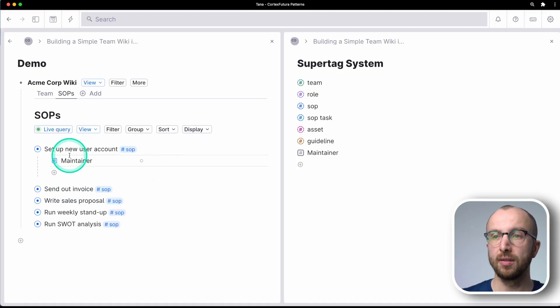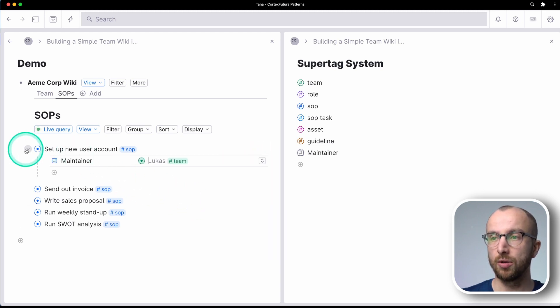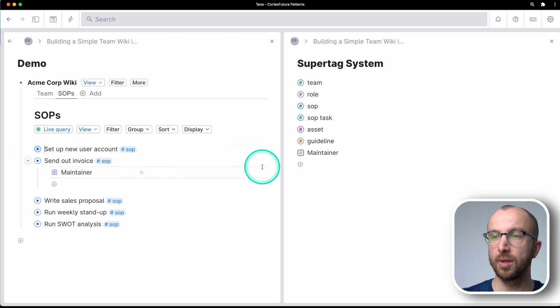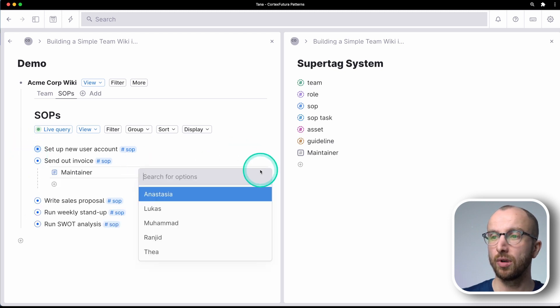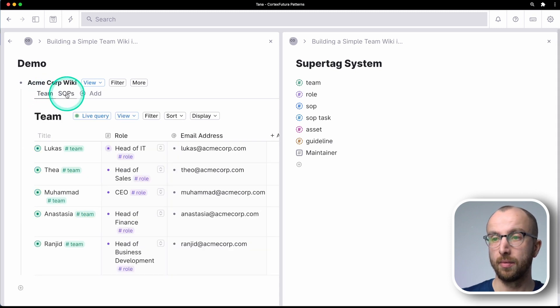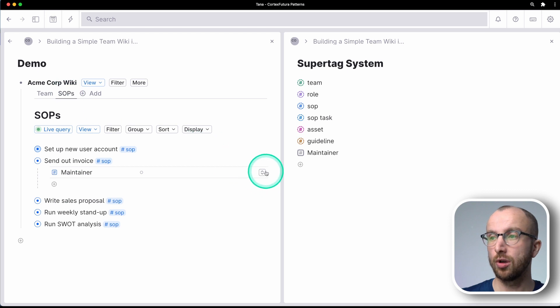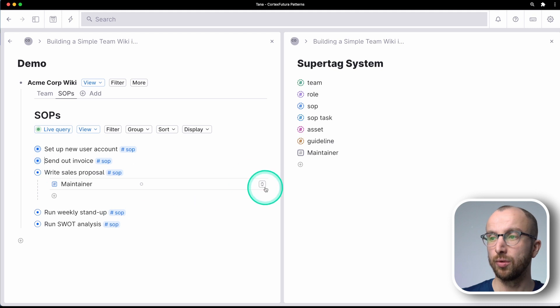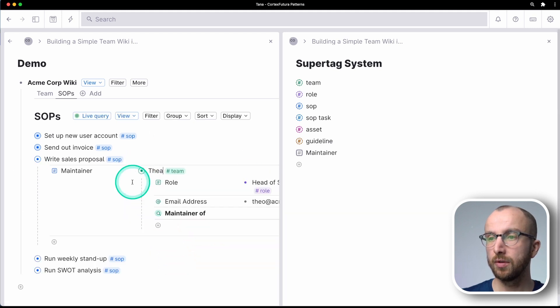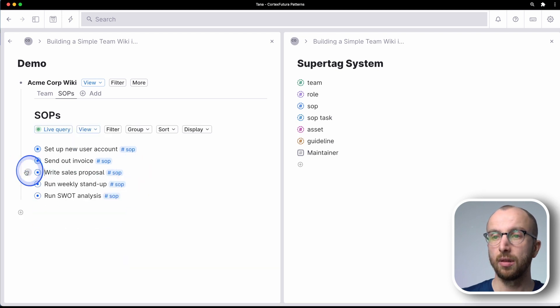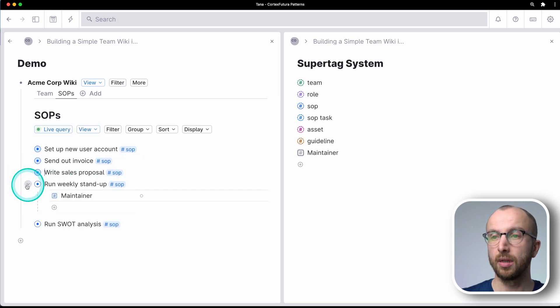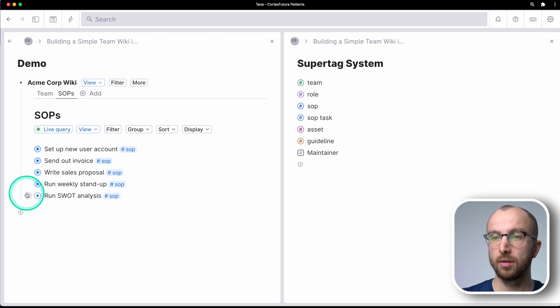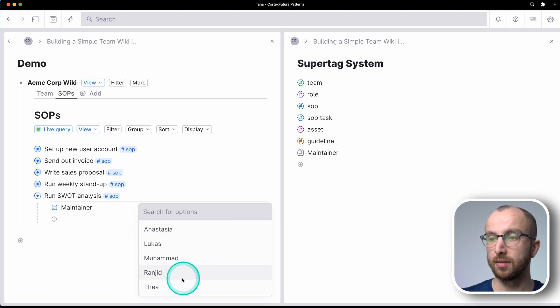So these maintainers here are instances of the team. So set up new user accounts. That would be the IT job. Send out invoice. That is Anastasia's job as head of finance. Sales proposal is Thea, right? She's head of sales. Then weekly stand up is Mohammed's thing. And running SWOT analysis is Ranjit's thing, right?